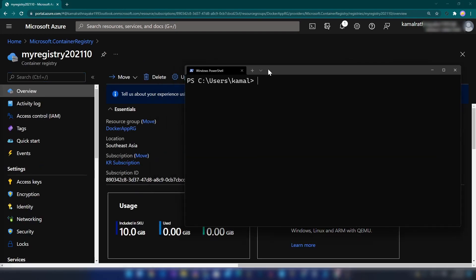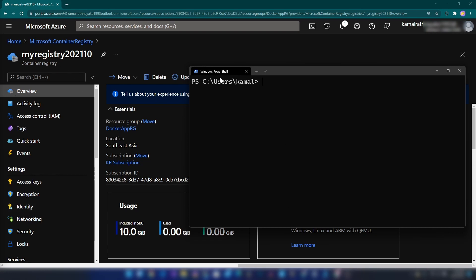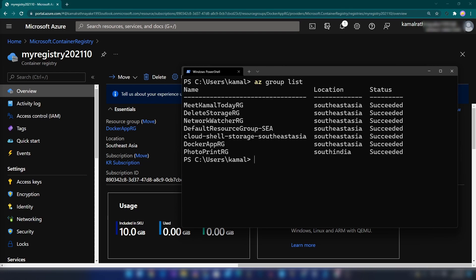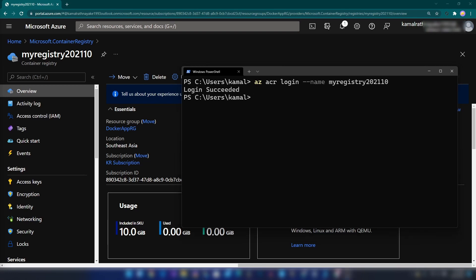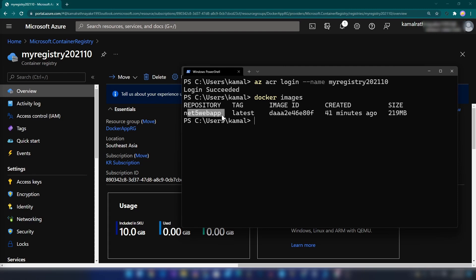Let me click on 'Go to resource'. The next thing I'm going to do is log into this container registry from my Azure CLI. I've already logged into this account — I can type 'az group list' to list all my resource groups. If you haven't logged in, you can type 'az login'. For logging into the container registry, I'm going to type 'az acr login' and the name of the registry is myregistry202110. Login succeeded. Now I can list the Docker images on my machine, and this is the image we just created.